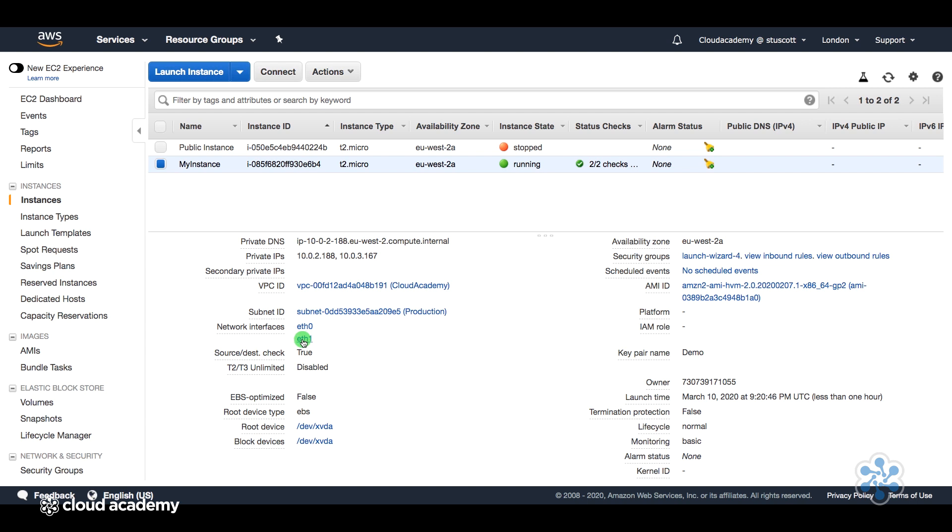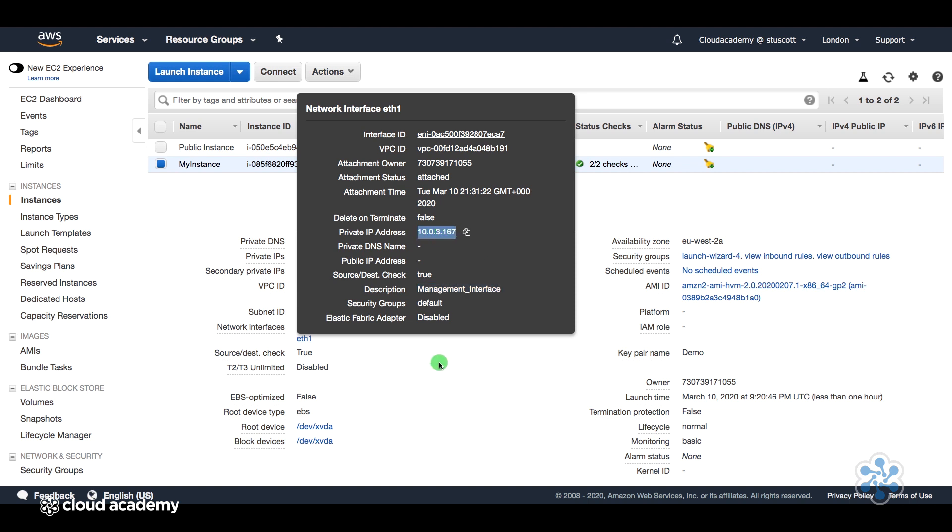And now if we look at this interface, eth1, this is our new management interface. And we can see that this sits on the 10.0.3 network. So this EC2 instance now has network interfaces connecting to two different subnets. And one of those subnets is the management network.